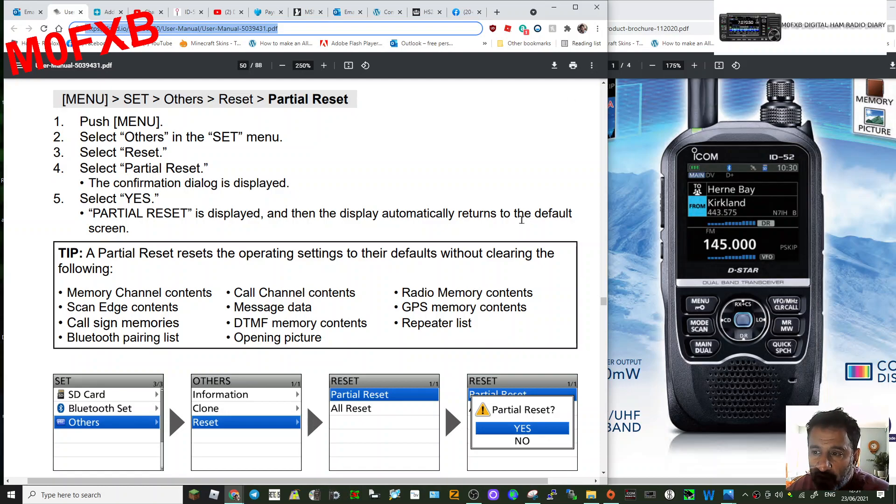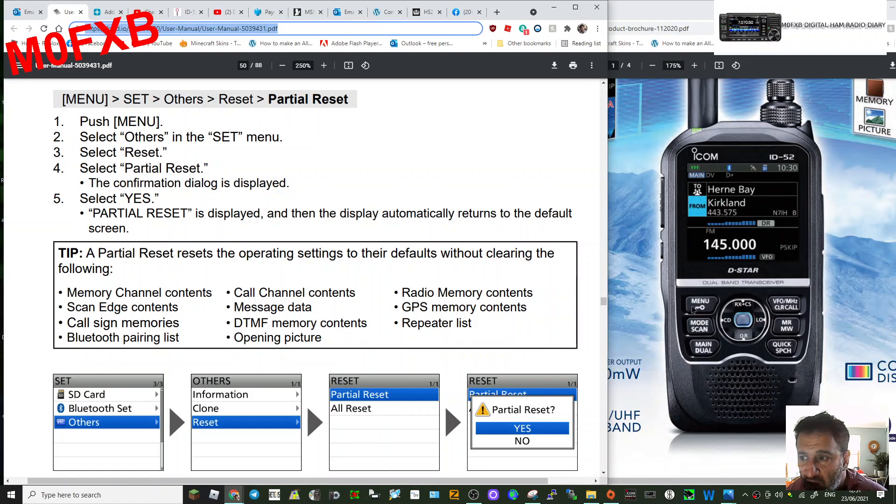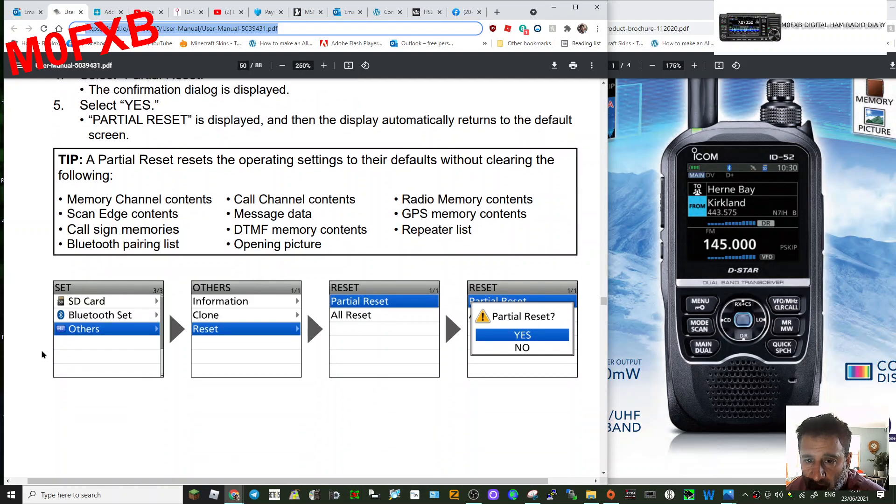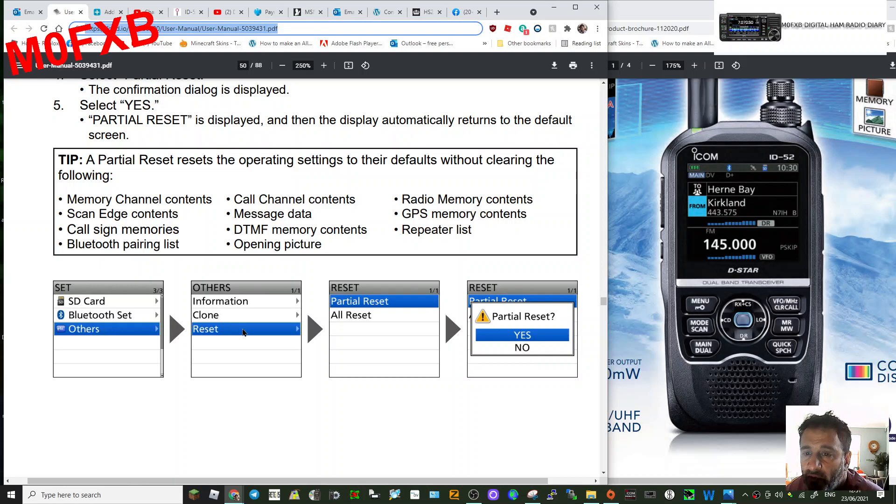M0FXB, just going to show you how to fully reset and partially reset your ID-52. Go to menu here and you'll get a menu come up like this. Go down to Others, then go across or scroll down to Reset.